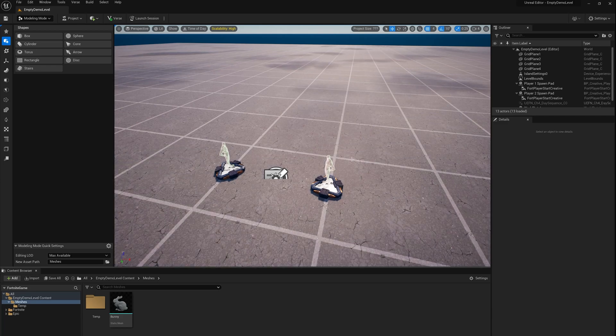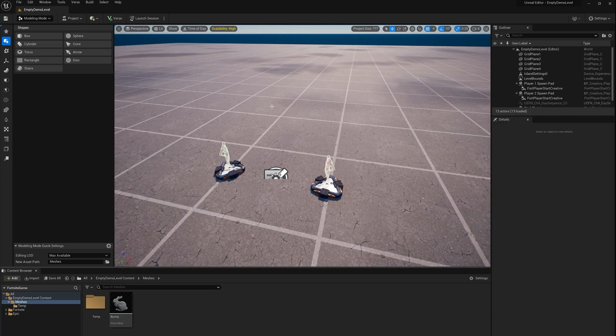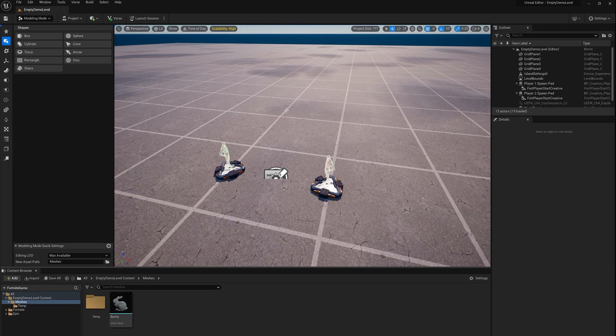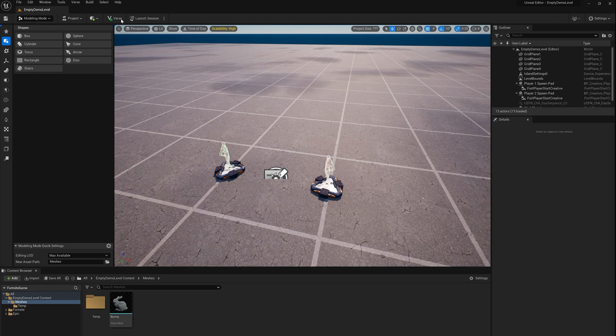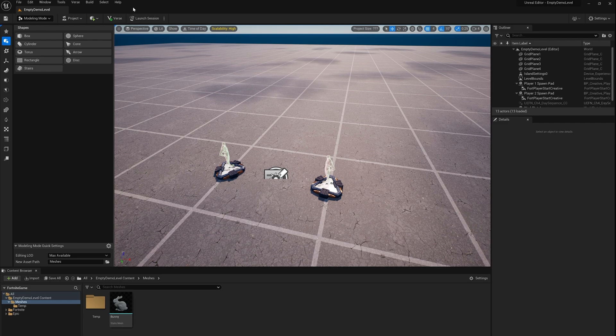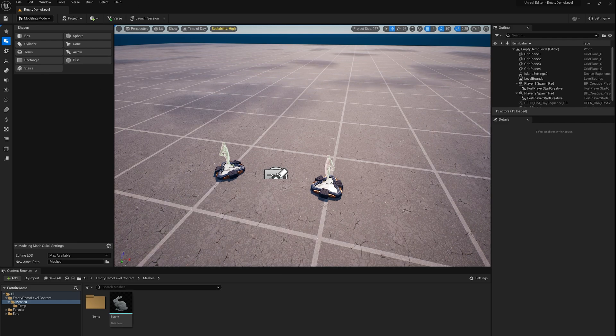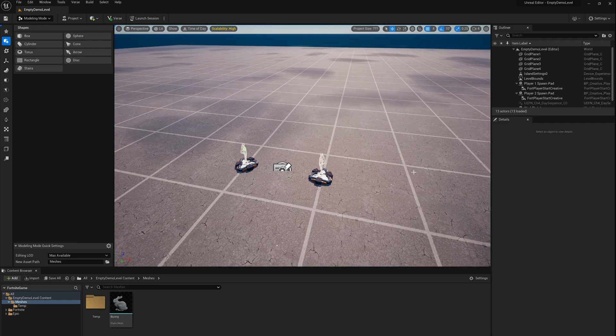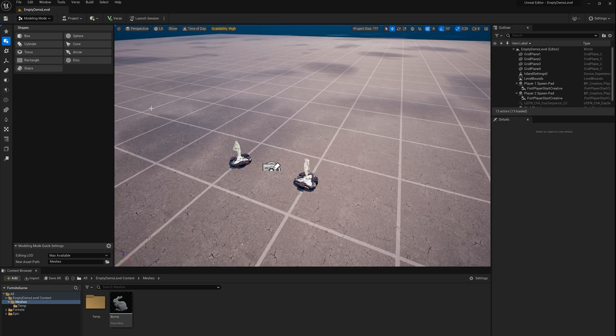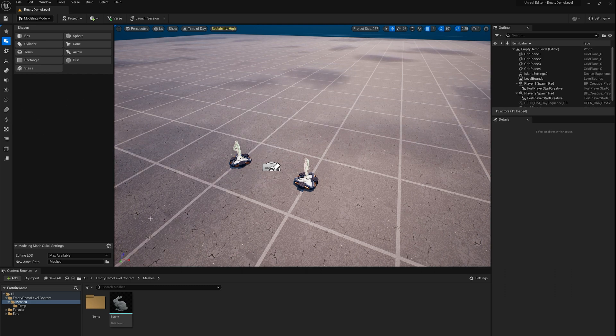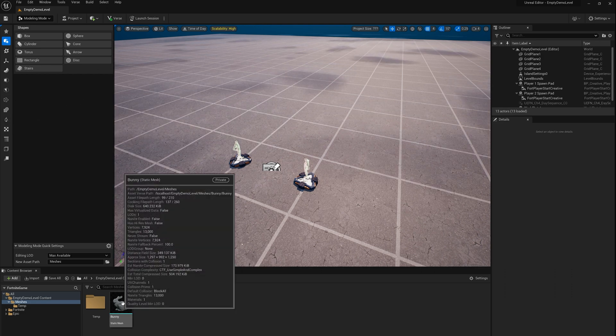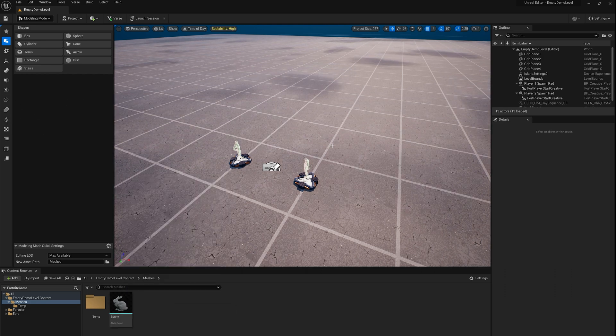Hi, welcome back to part two of this tutorial on UEFN modeling mode. If you didn't see part one, you should see a pop-up over top of your video. In this video, I'm going to continue on with using modeling tools in modeling mode, not to do creative stuff yet, but to fix up imported assets.